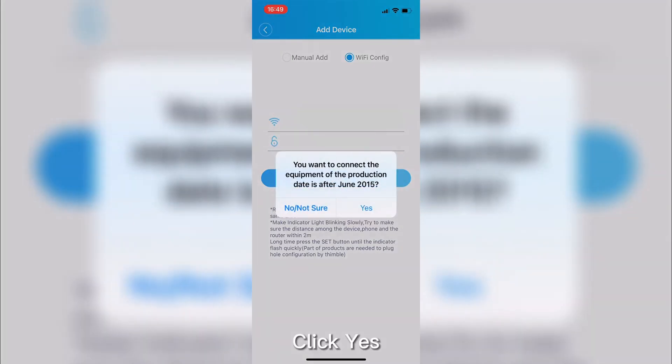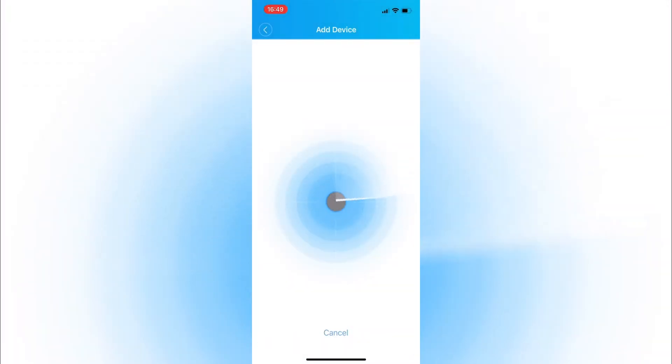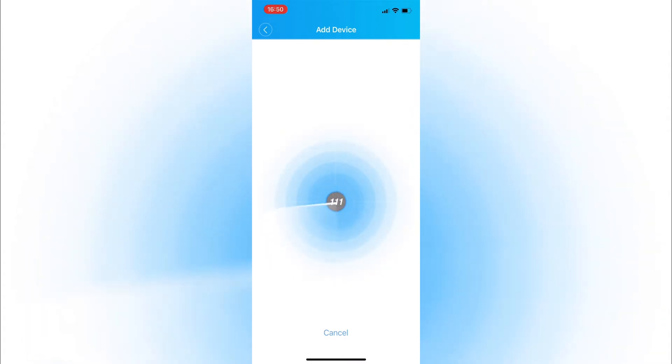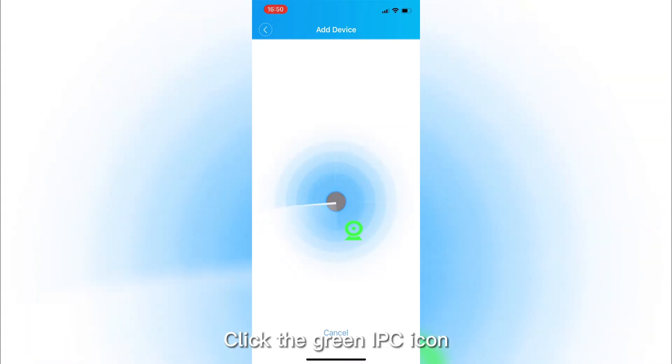Click Yes. Device searching. Click the green IPC icon.